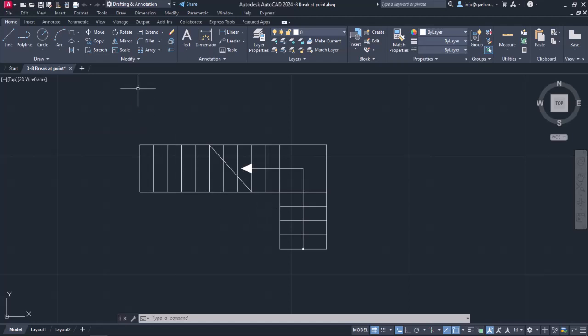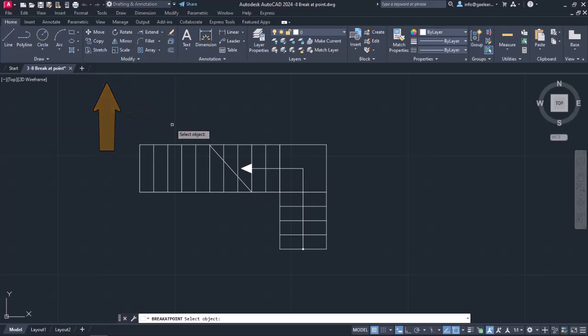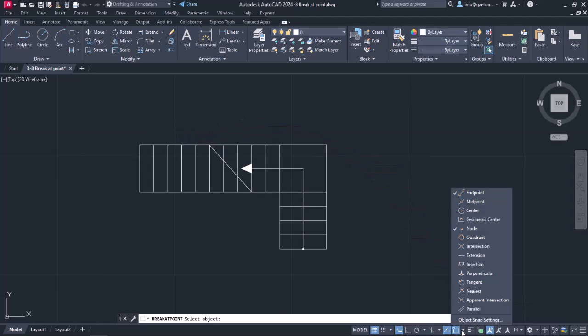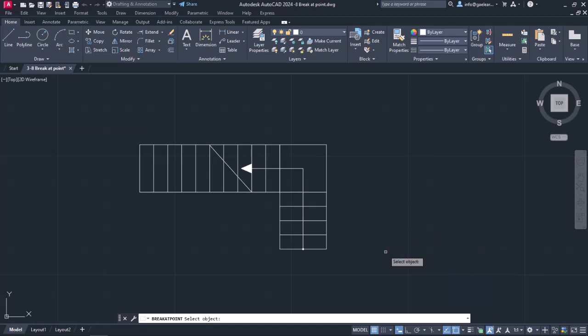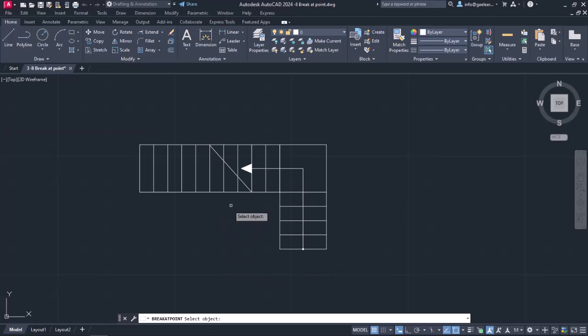For this reason, I will activate the Break at Point command. Since the point I want them to split is where the straight lines intersect with the diagonal, I will open the Snaps List and activate the Intersection Snap. In this way, the cursor will be pulled towards the intersection of the lines.